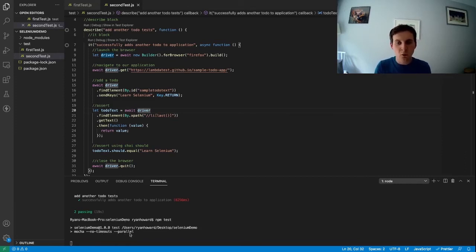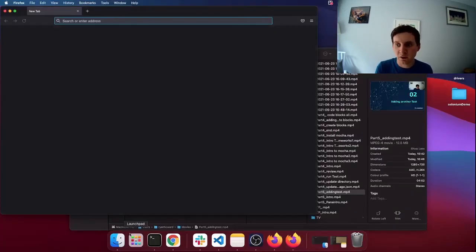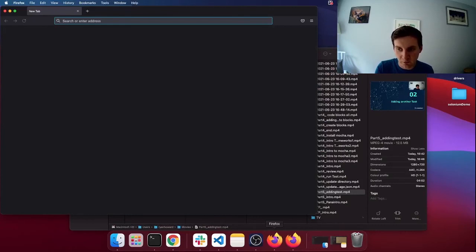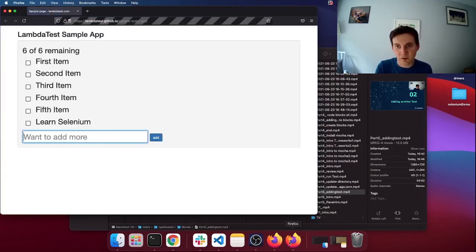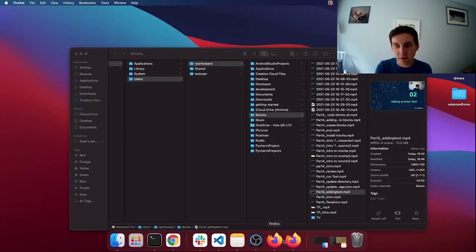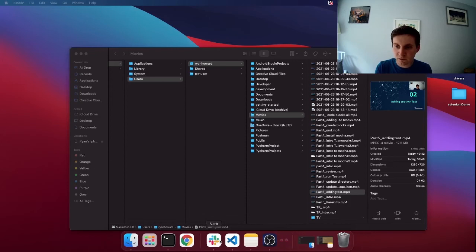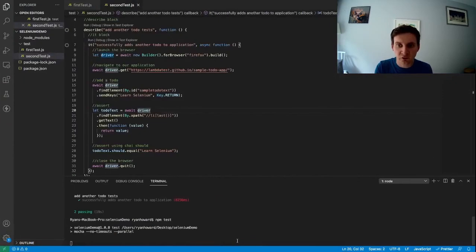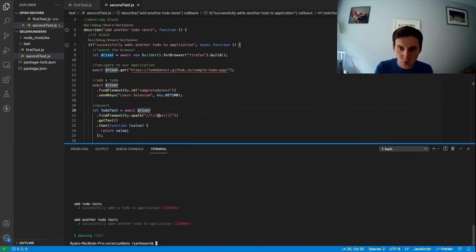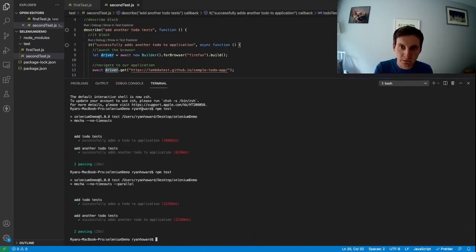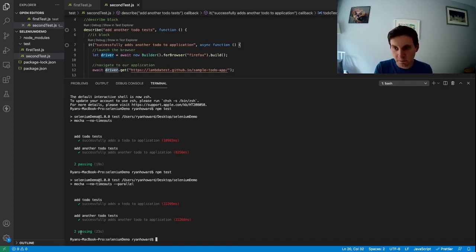And again Mocha will know to pick up both test specs, both test files, but this time you can see that it's actually launched two instances of Firefox at the same time. So both my tests are running at the same time. Both closed, if I go back to Visual Studio